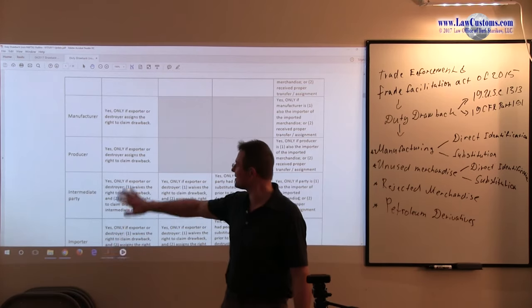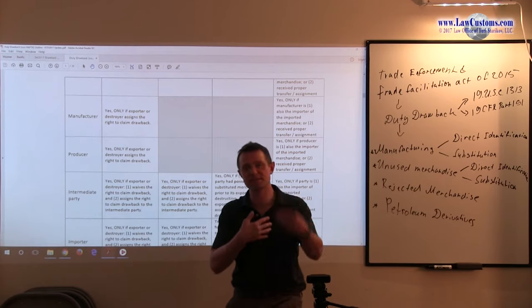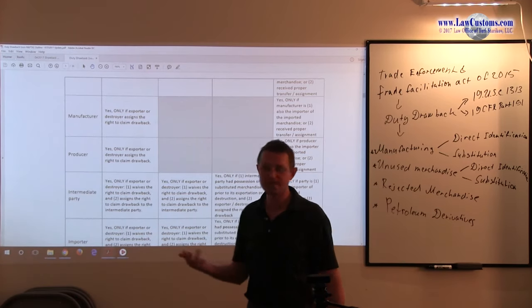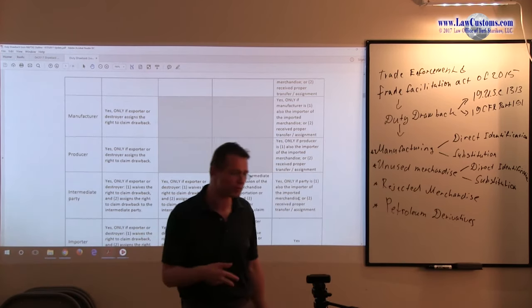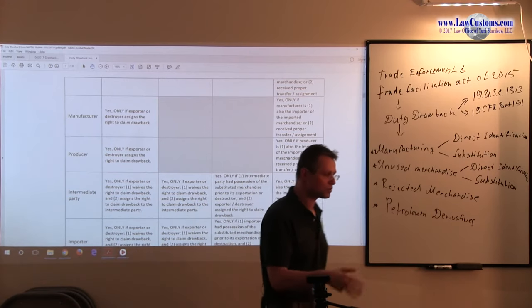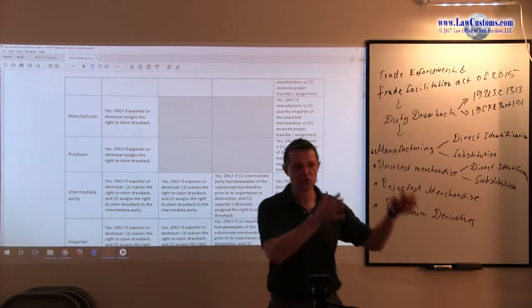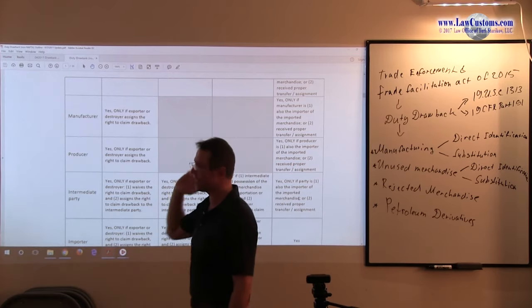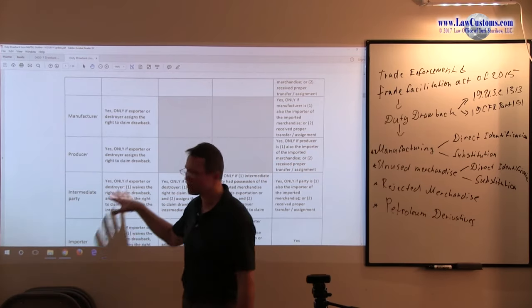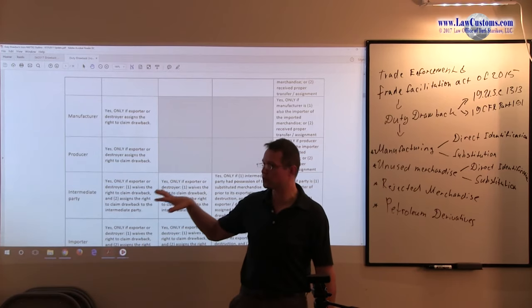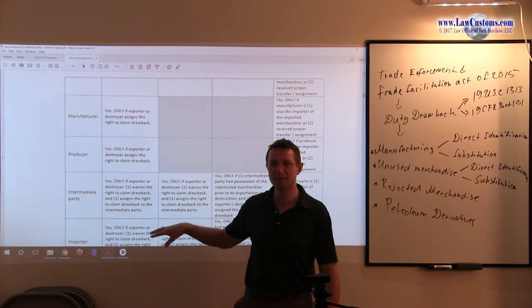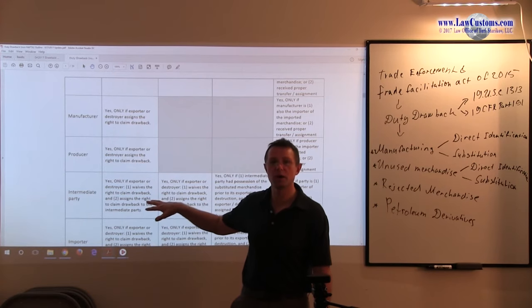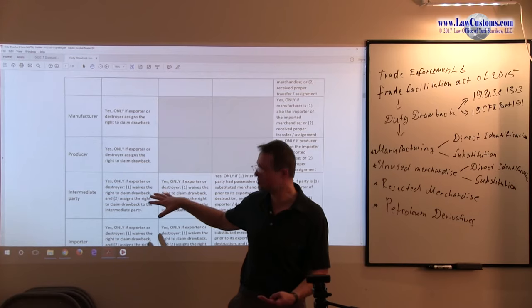And because of that, there is documentation required that shows the demonstration. Remember that Certificate of Manufacturing and Delivery that I was talking about, which is no longer a requirement. Documentation must show the chain of custody, the transfer of title, and the right to and ability for the party who claims the drawback to be able to show the eligibility.